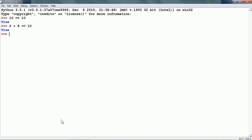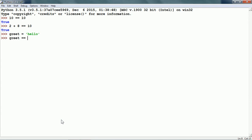We can also use comparison operators on strings. Let me create a string: greet equals hello. Later on in the code, if we compare greet with hello, it gives us true because the two strings are the same.